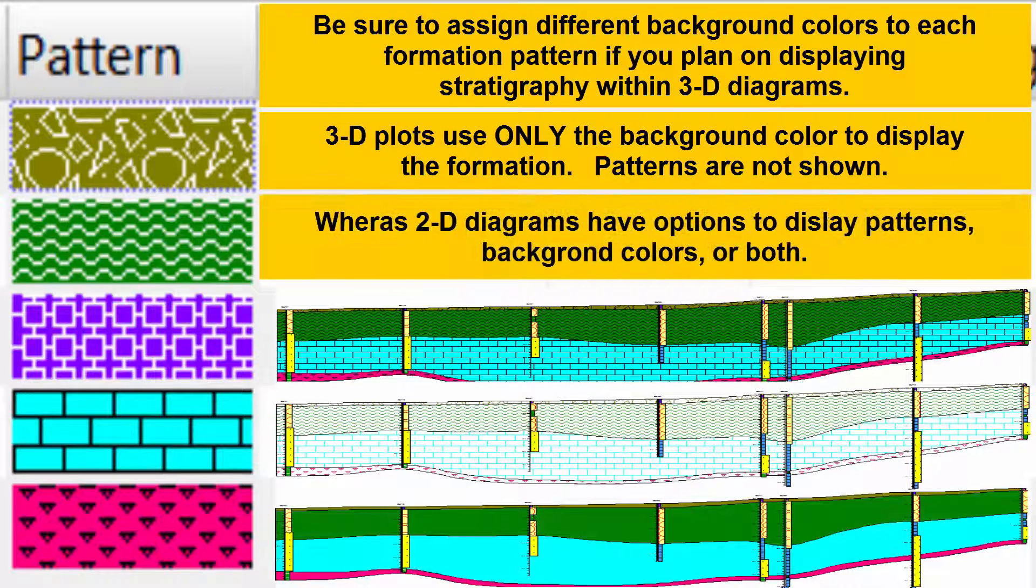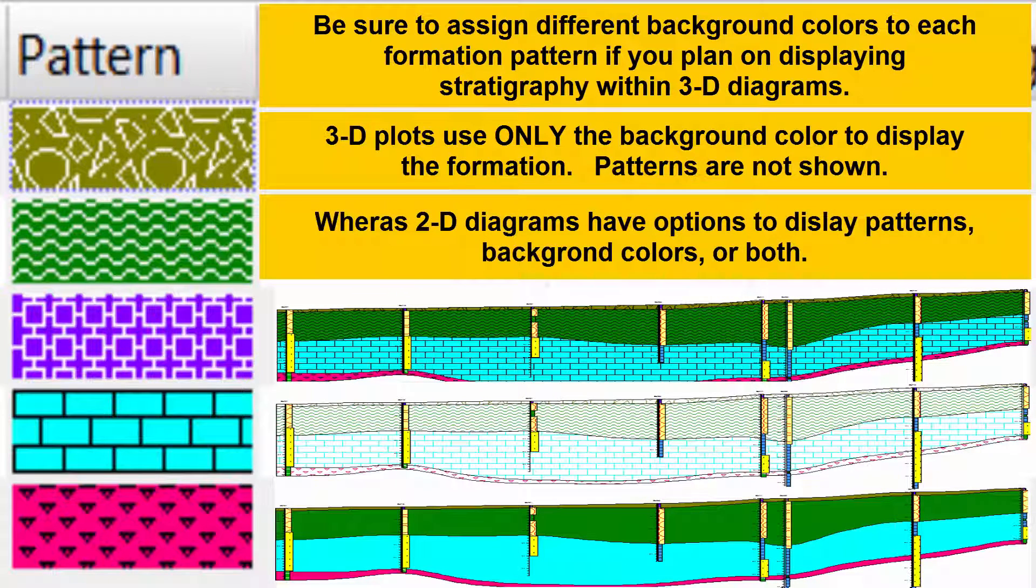Whereas 2D diagrams have options to display patterns, background colors, or both.